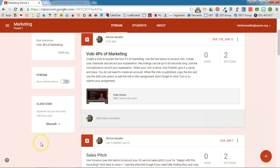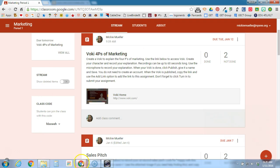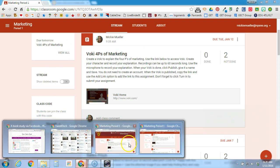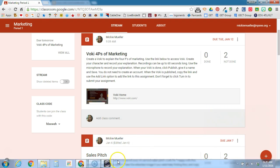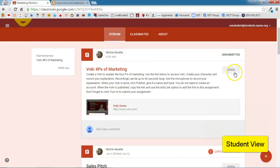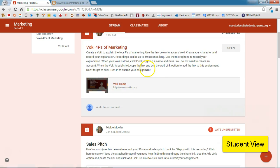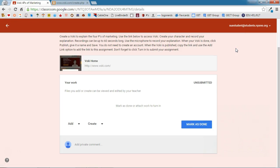If we switch over to a student account and look at this from the student perspective, we can see that the assignment looks the same. I've given them a link to Vokey and some instructions. If the student goes ahead and clicks on Open...